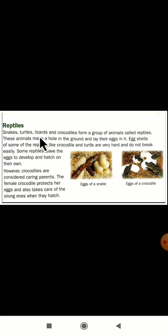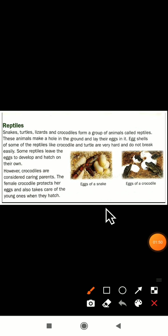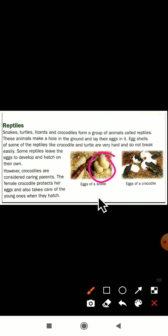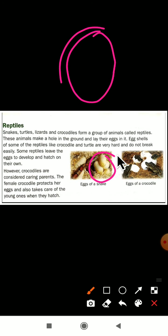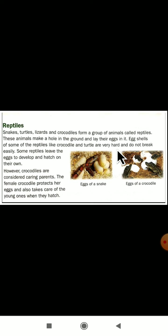Snakes, turtles, lizards, and crocodiles — these all form the reptiles. They make a hole in the ground and lay their eggs. You can see here the eggshells of some reptiles like crocodile and turtle are very hard and do not break easily. Some reptiles leave the eggs to develop and hatch on their own. After a few days, the baby will come out of the egg.